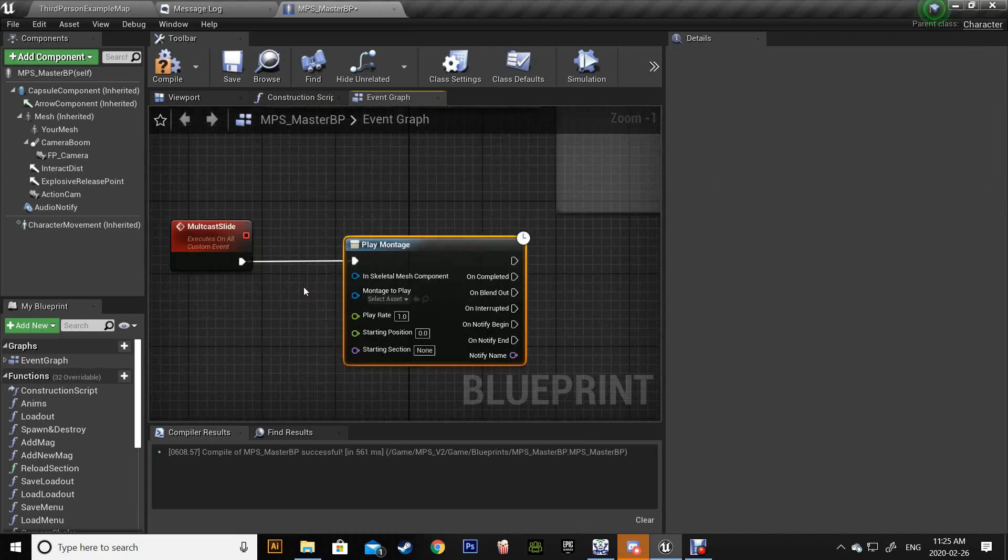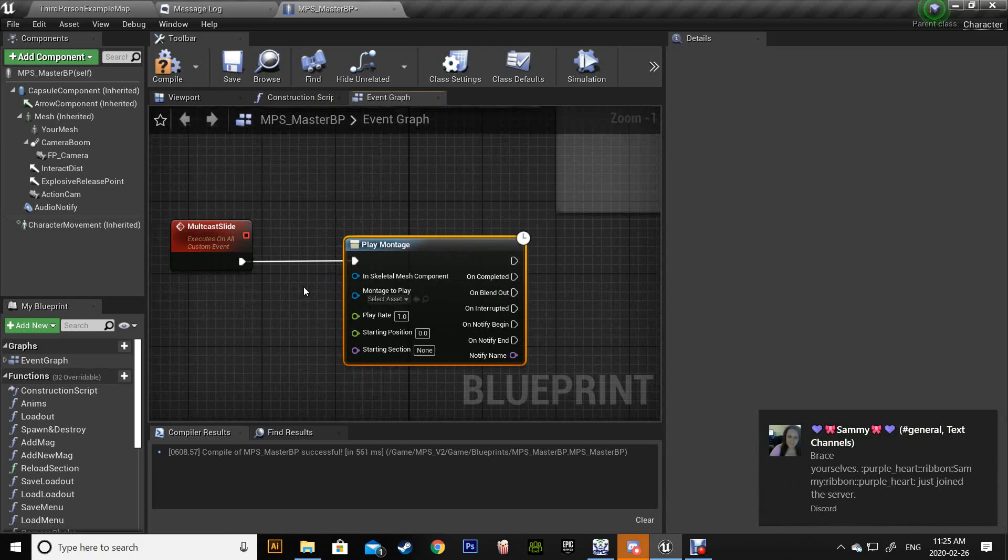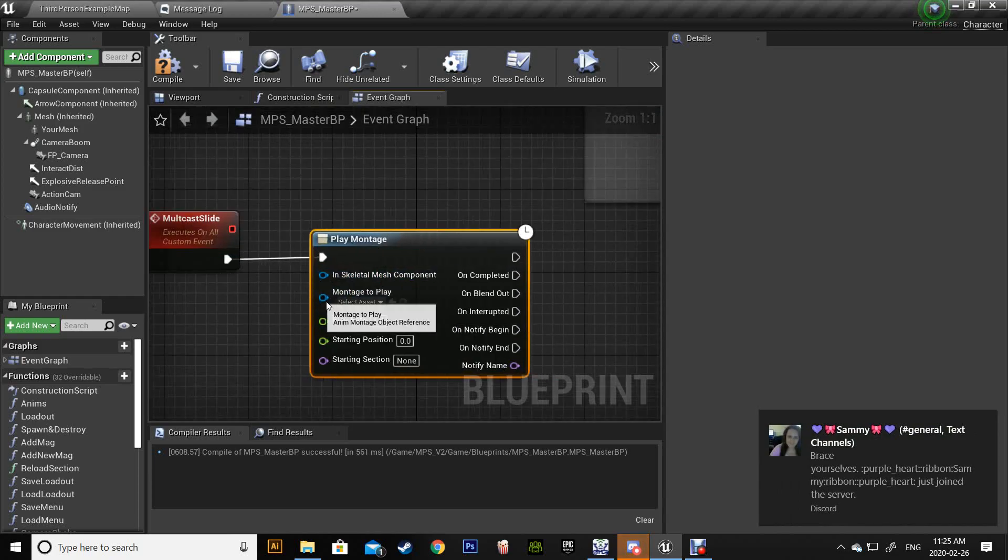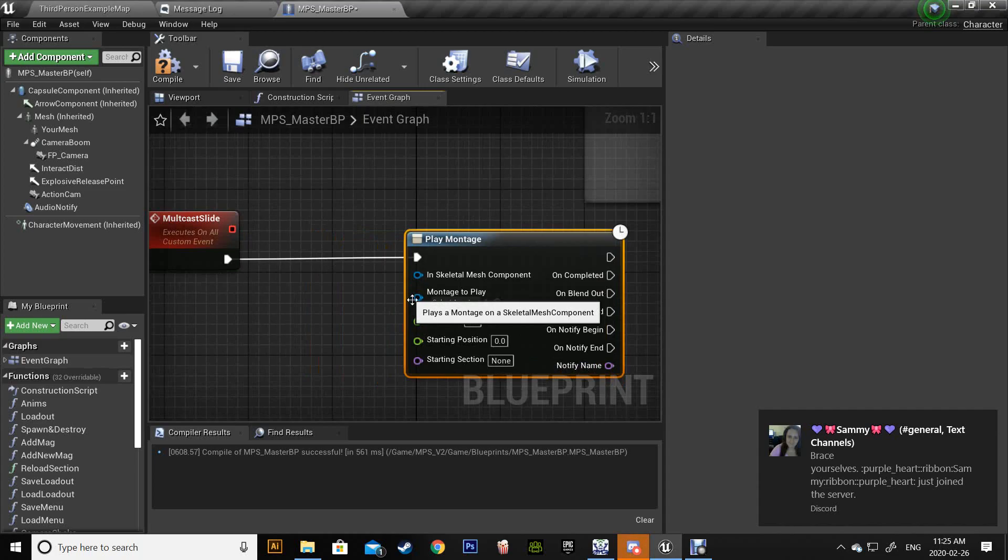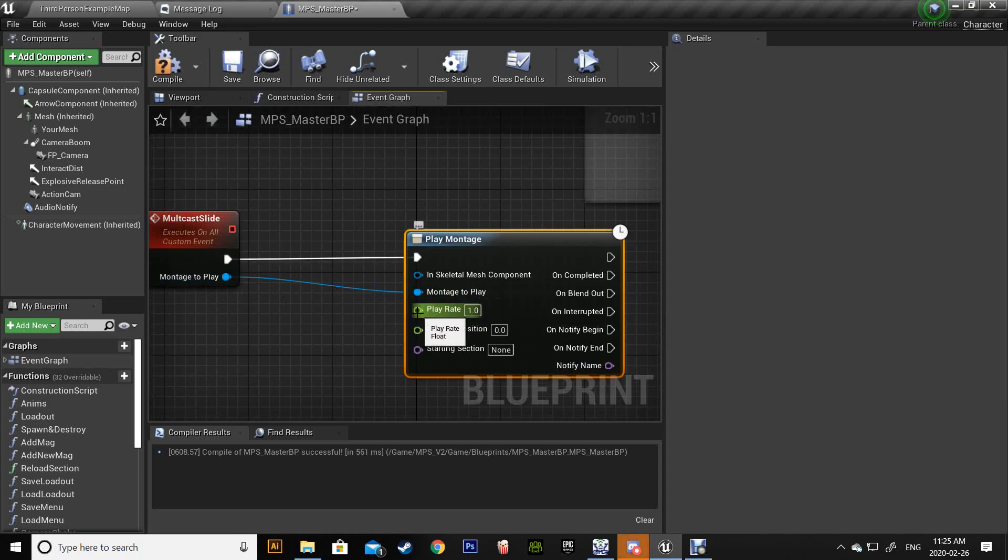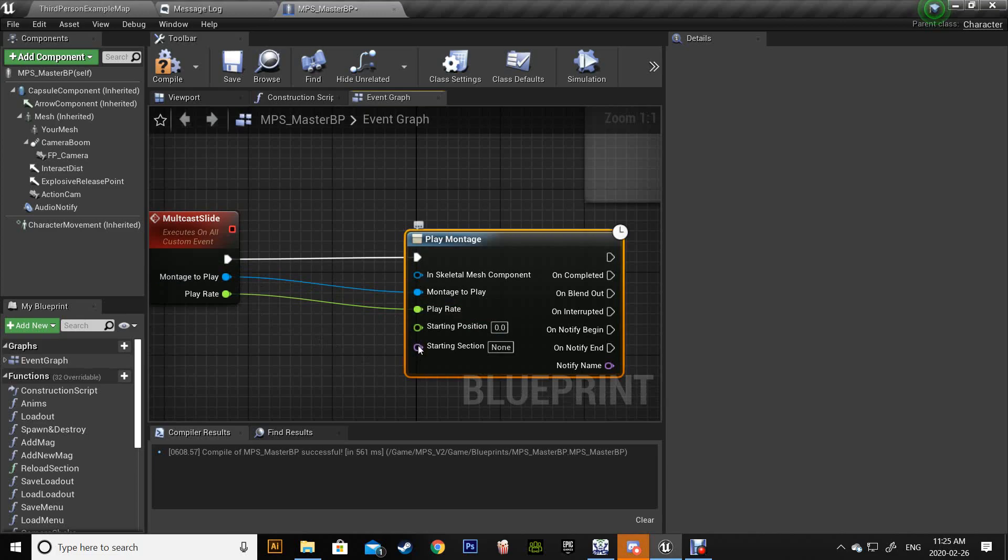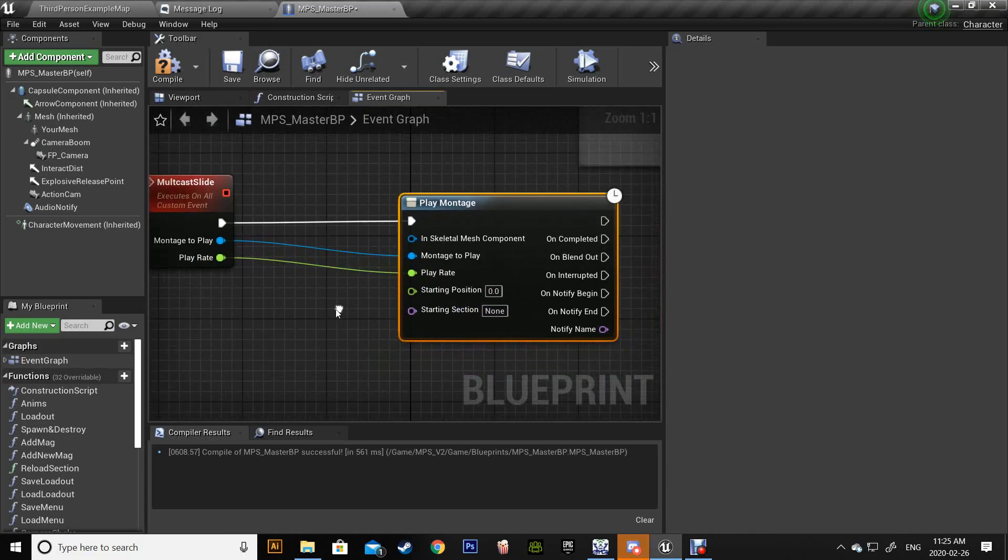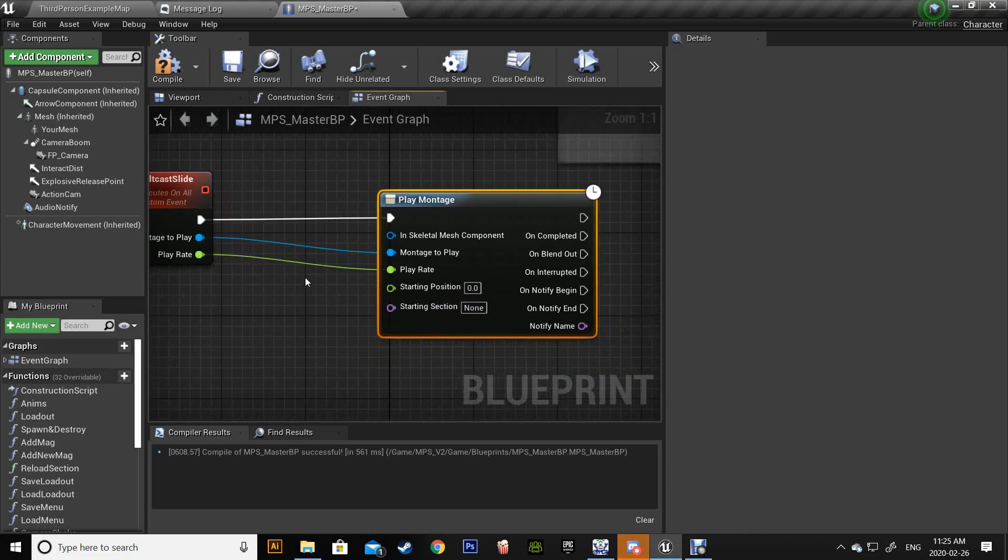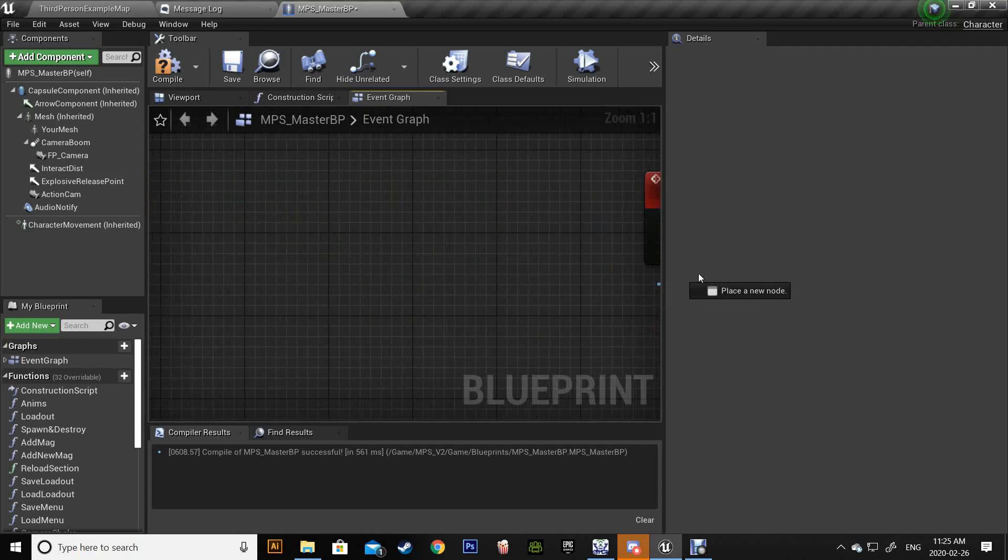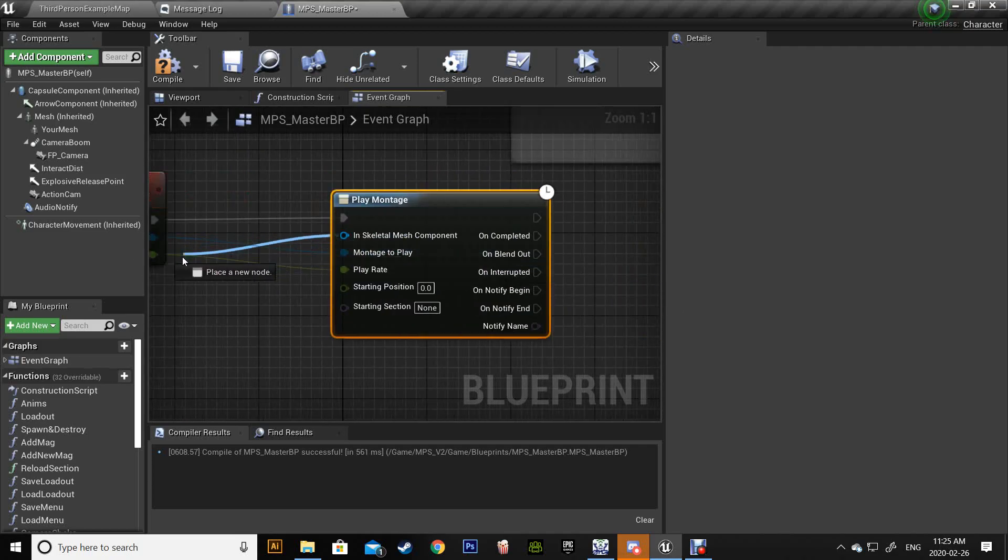Right now we have the montage so I'm gonna pull this in. We need the rate, starting position - no that's fine. We're not going to use any sections. The mesh we could use after.